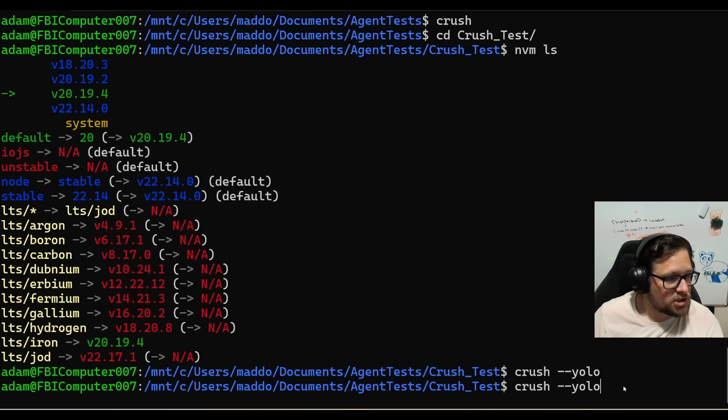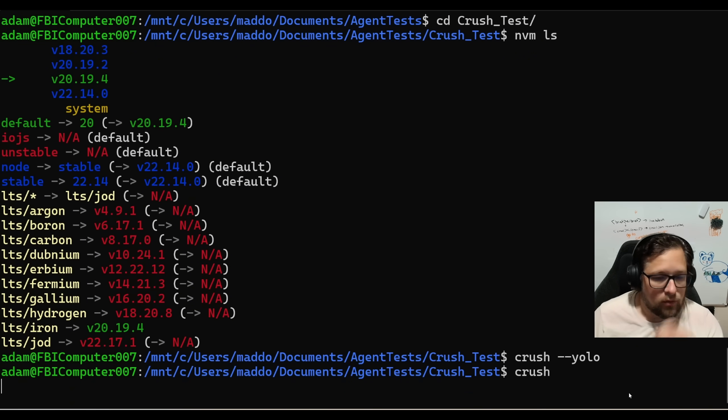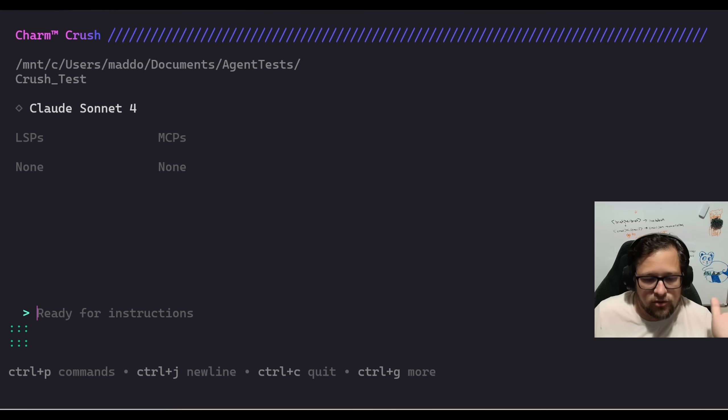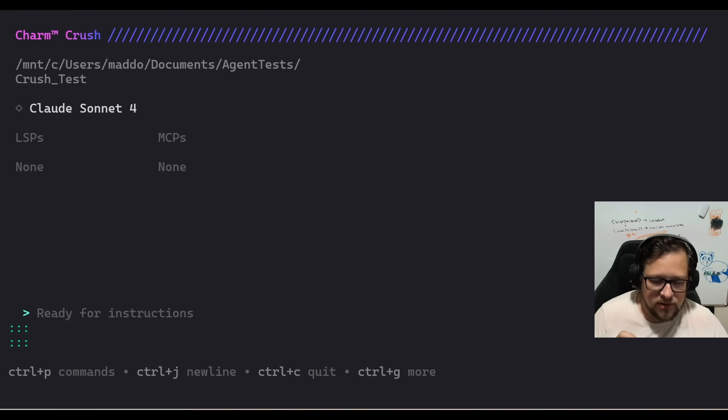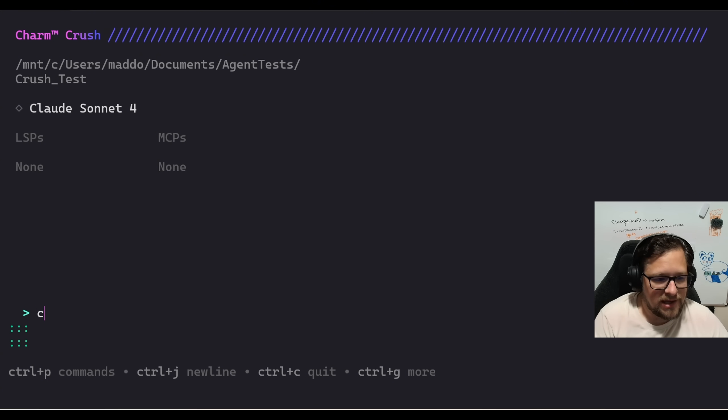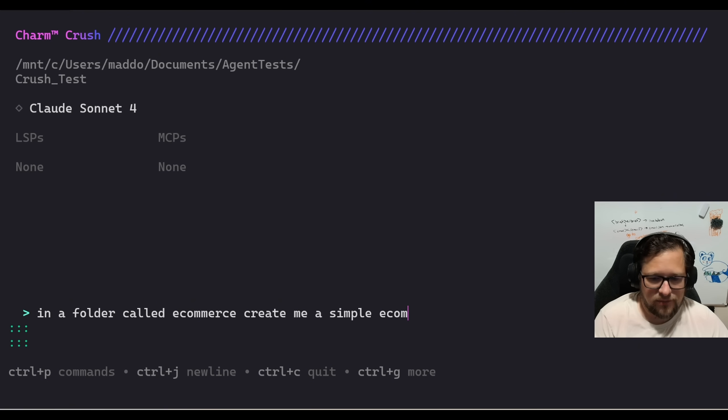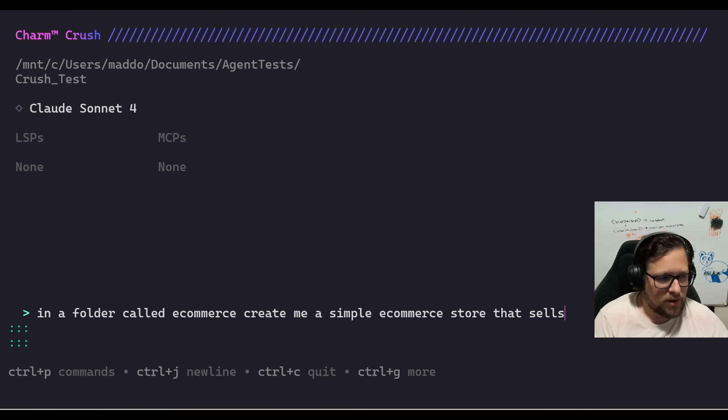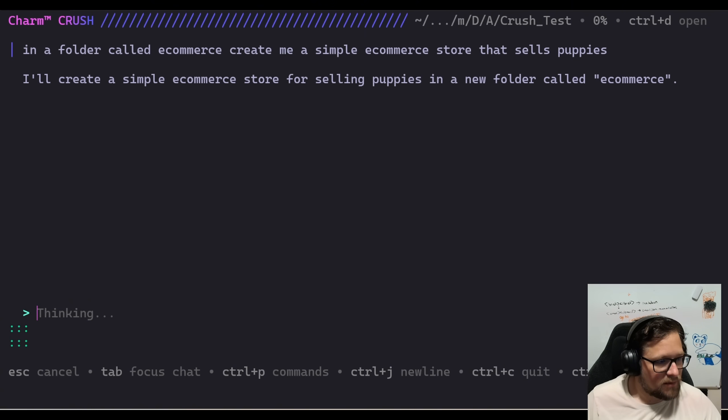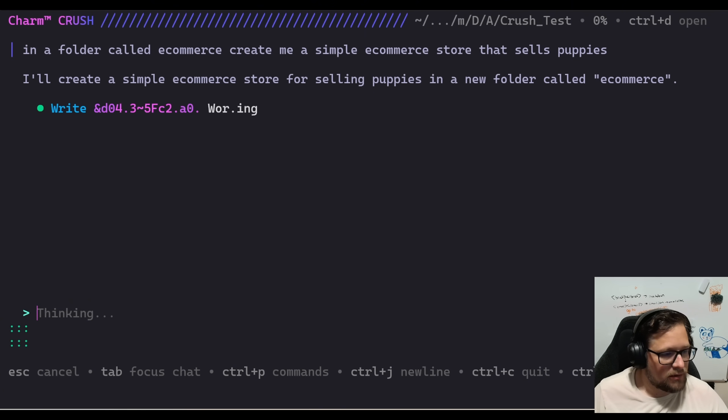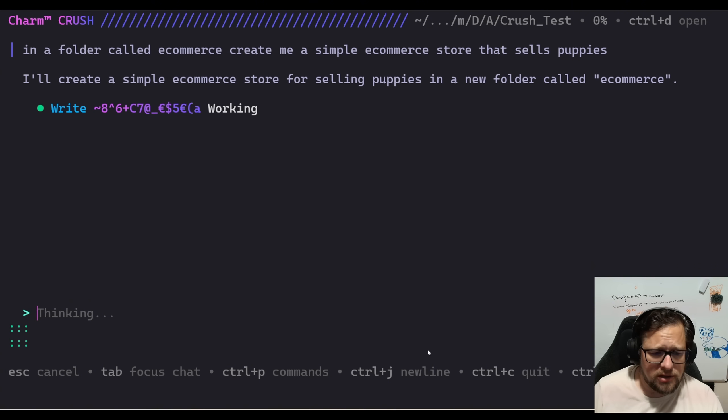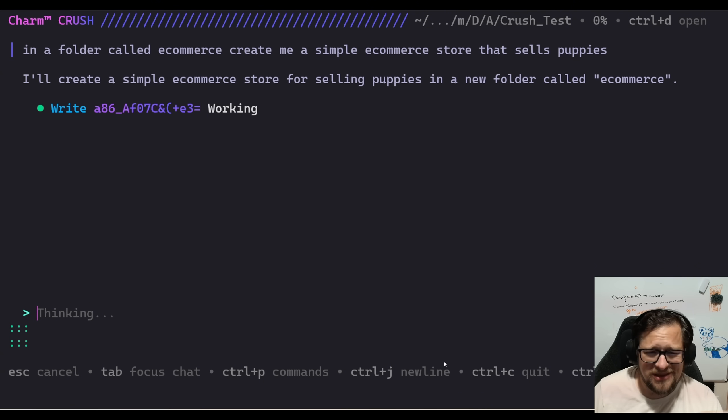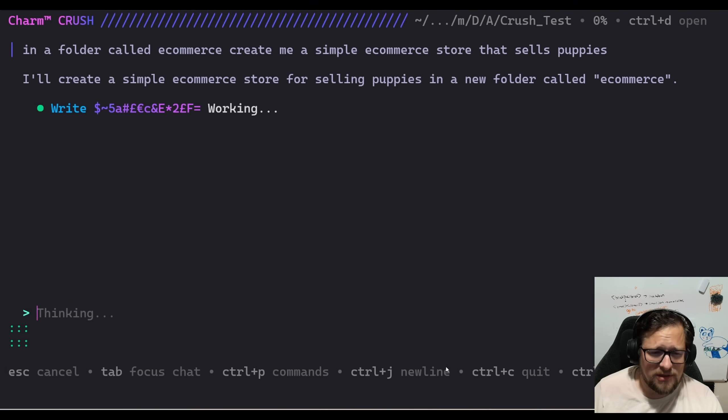So if we do just regular crush here, what we'll do is we'll be asked for a lot of permissions for everything. The permission thing is probably the most annoying because if I go and say, hey, create in a folder called e-commerce, create me a simple e-commerce store that sells puppies. Alright, we're going to go ahead and kick that off. I'm going to move my camera down a little bit here. What I want to show you here is that it's going to ask me a bunch of times to do things. It's probably going to make me ask me to make a directory. It's also going to ask me to edit or write a file.